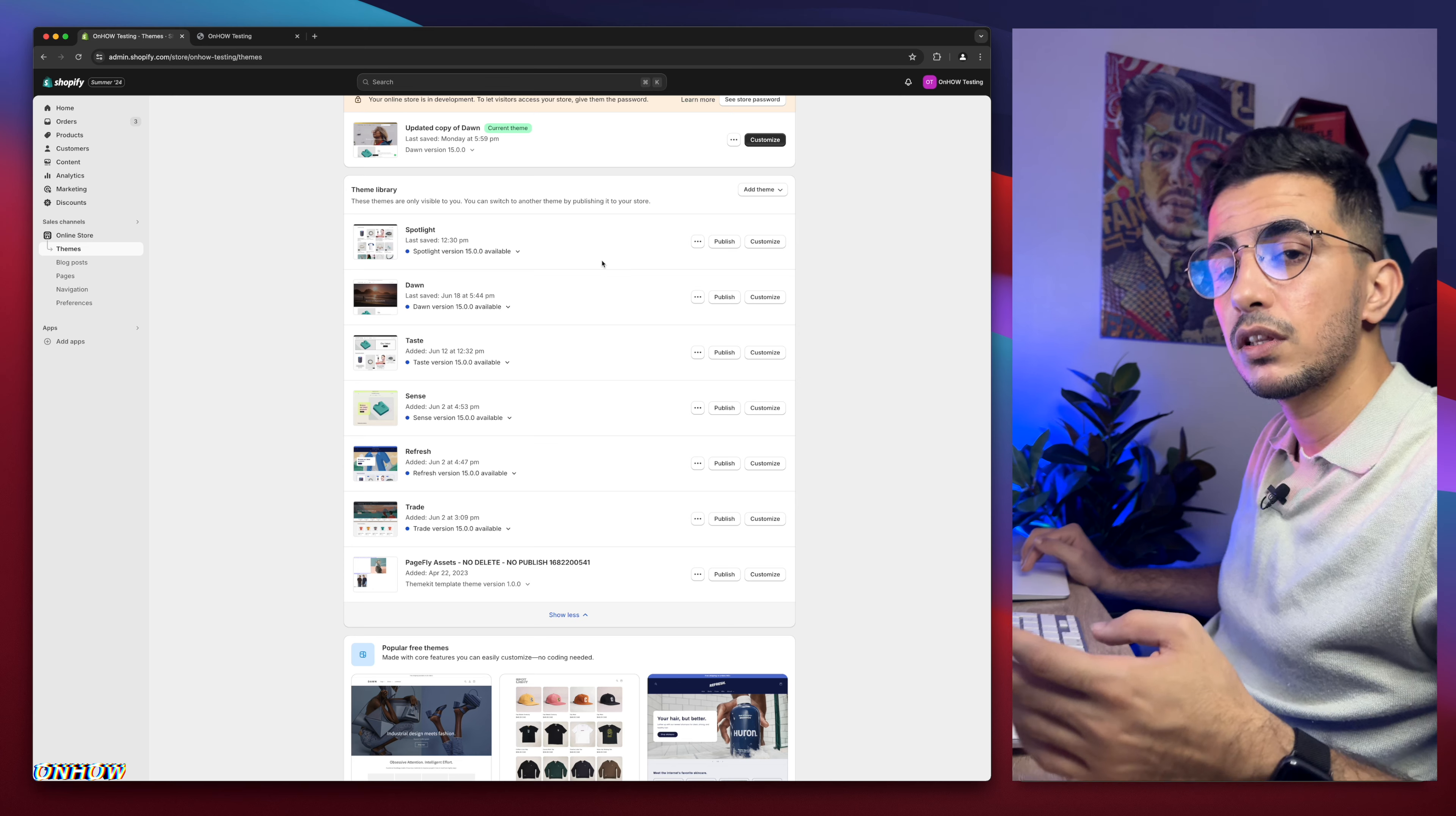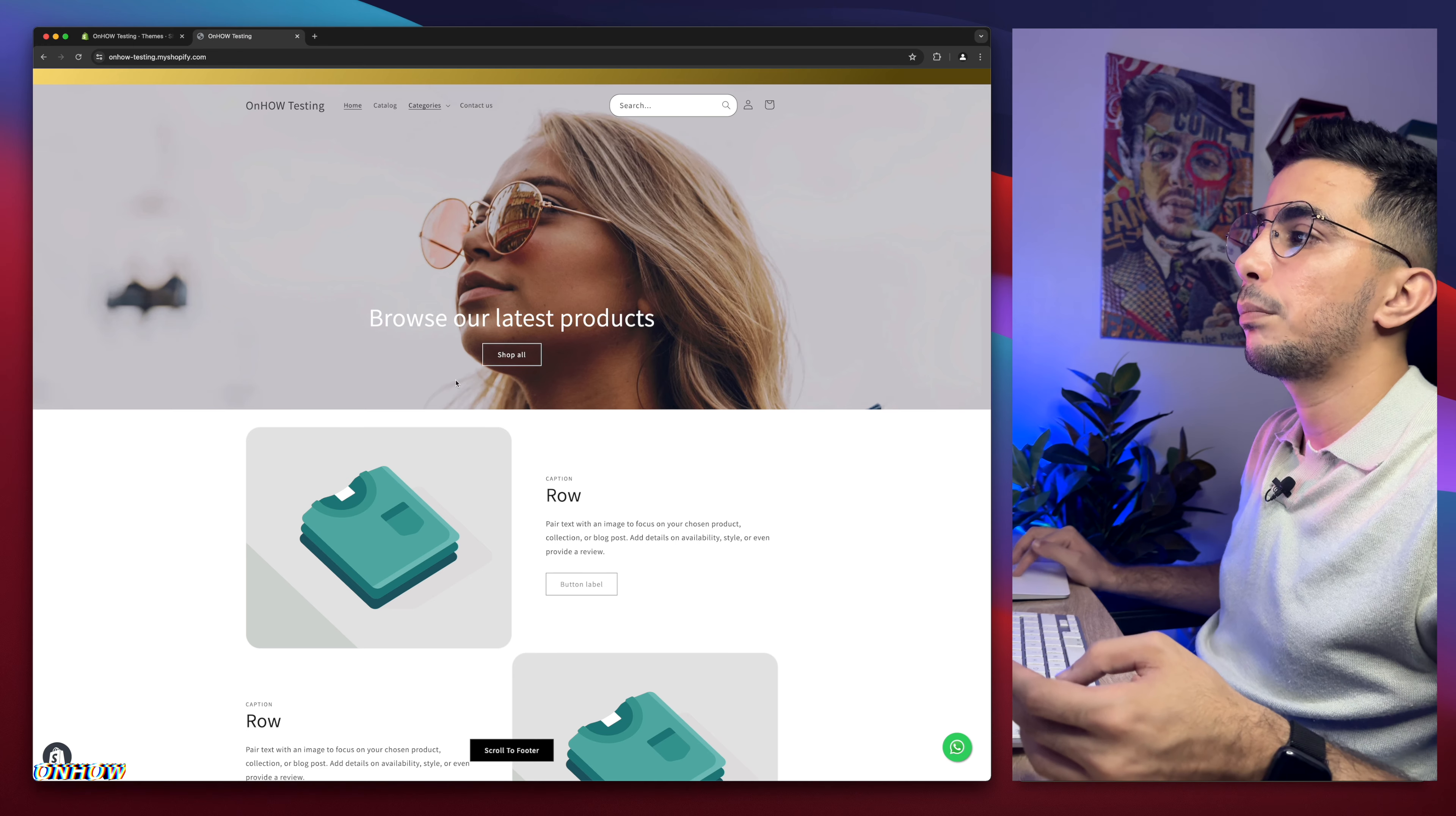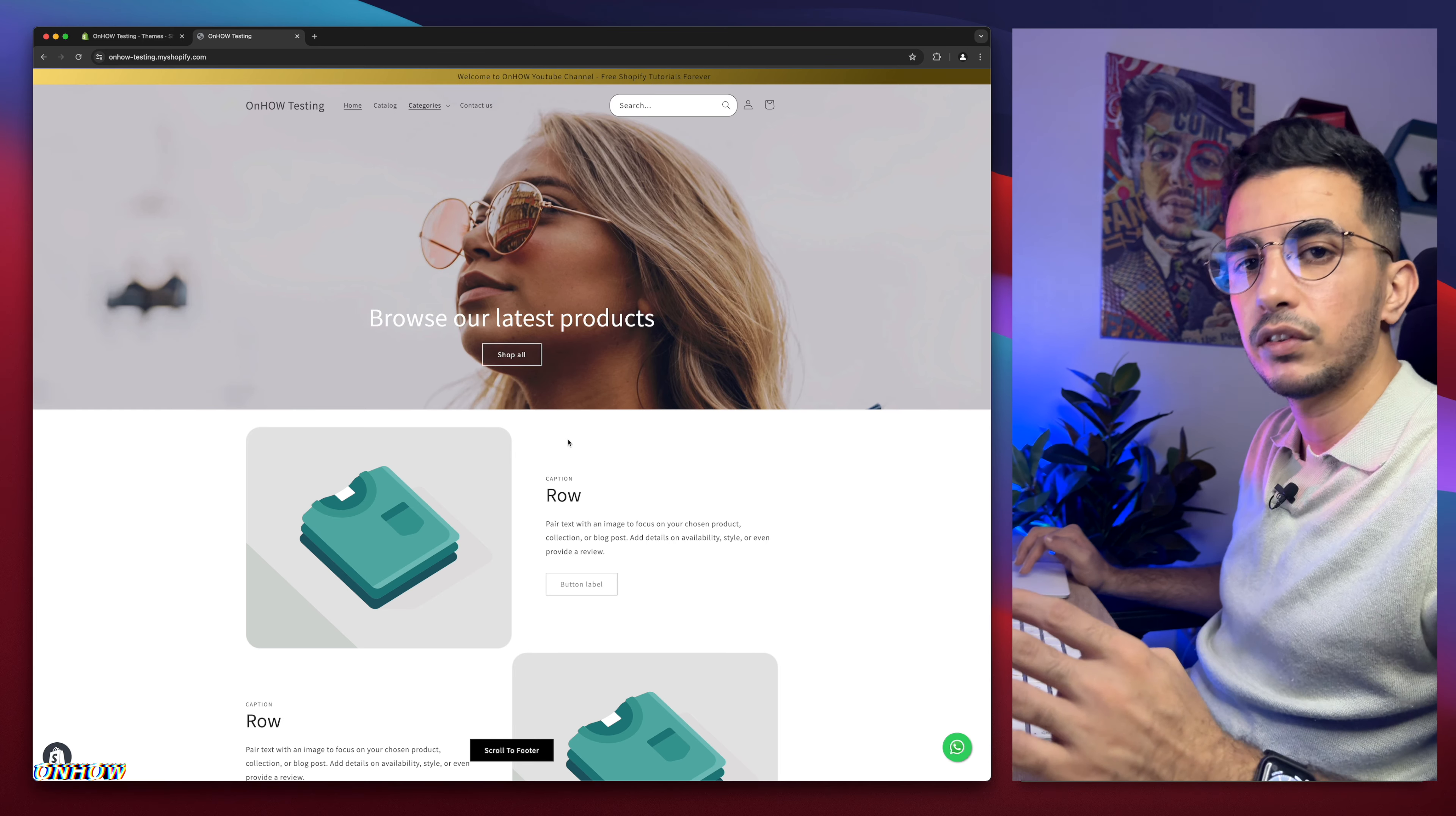And this is the Shopify store where I do all the tricks. So everything you see in the Shopify store, I did it in tutorials. Everything.